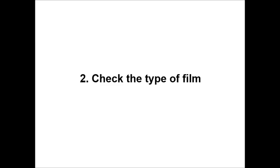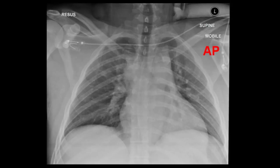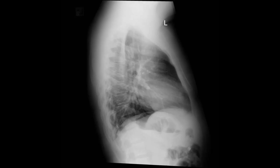Step 2: check the type of film. Often you will be told the type of film, but if not, there are clues you can look for. You want to know from which direction the x-ray was taken — PA, AP or lateral. While a lateral film is easy to spot, differentiating between AP and PA requires a bit of Sherlock Holmes clue hunting.